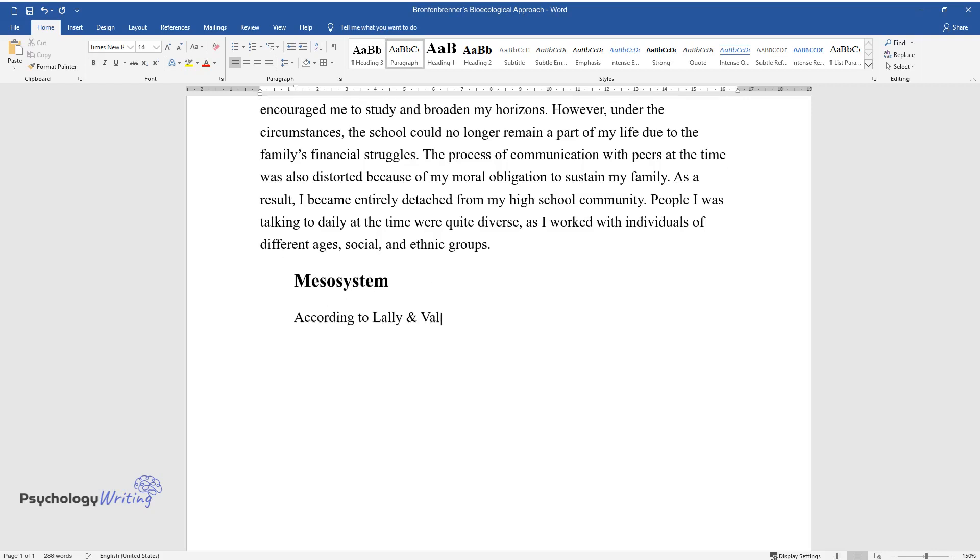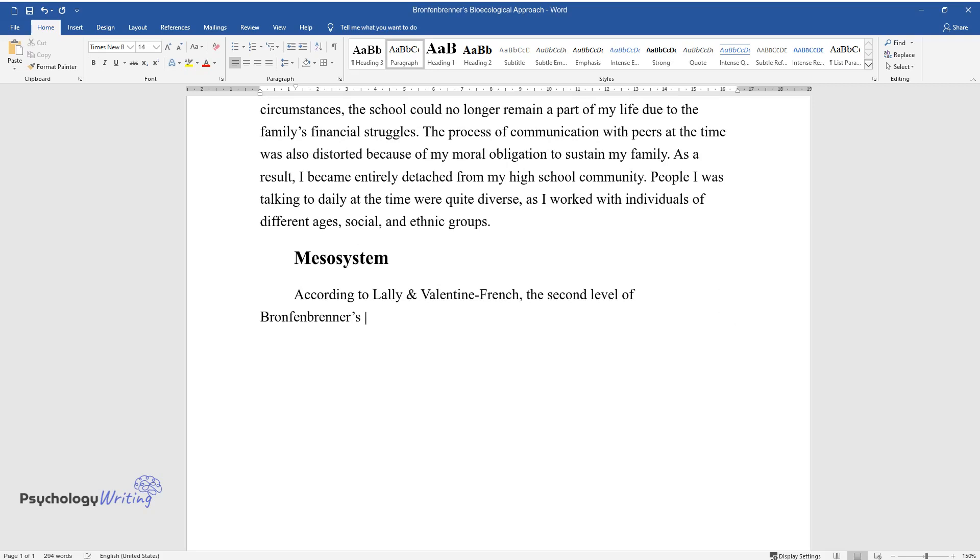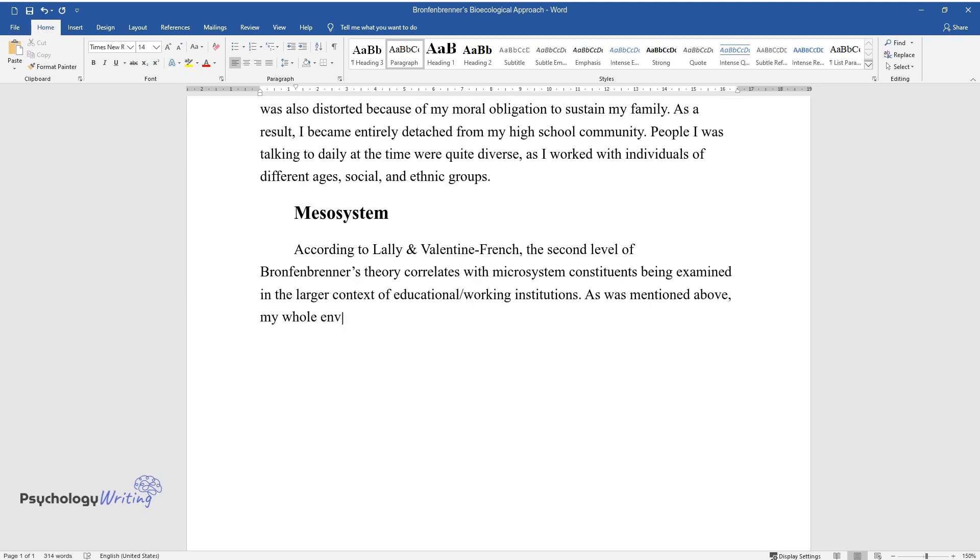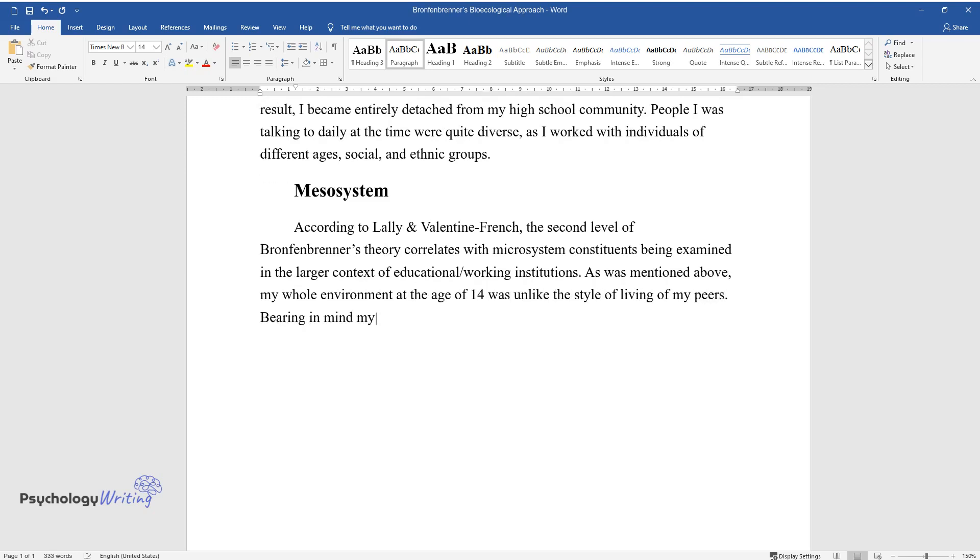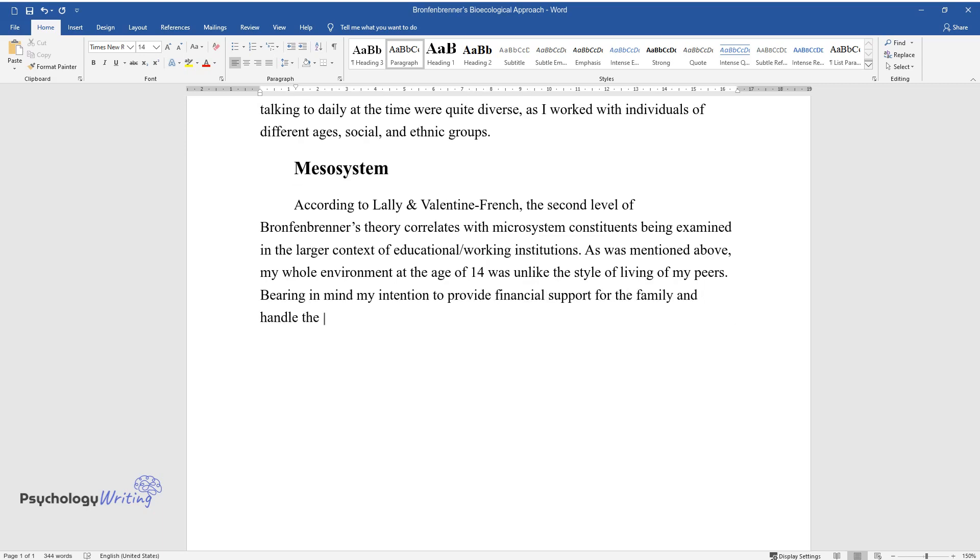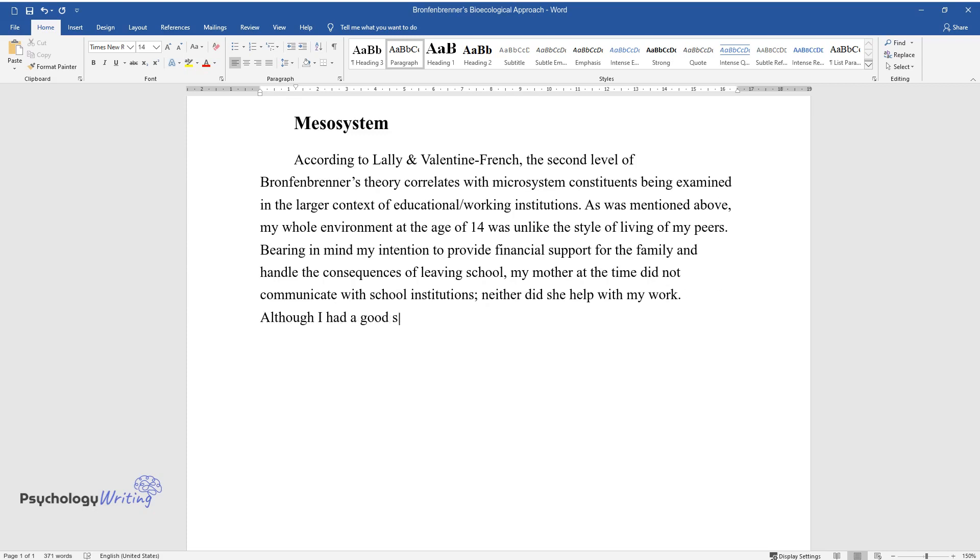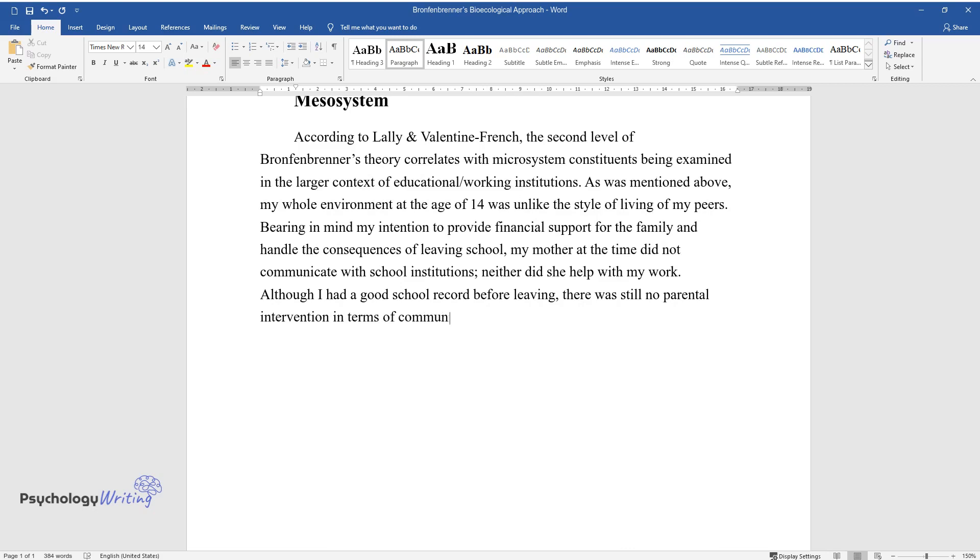Mesosystem: According to Lally and Valentine French, the second level of Bronfenbrenner's theory correlates with microsystem constituents being examined in the larger context of educational/working institutions. As was mentioned above, my whole environment at the age of 14 was unlike the style of living of my peers. Bearing in mind my intention to provide financial support for the family and handle the consequences of leaving school, my mother at the time did not communicate with school institutions, neither did she help with my work. Although I had a good school record before leaving, there was still no parental intervention in terms of communication with the school and encouragement to study.